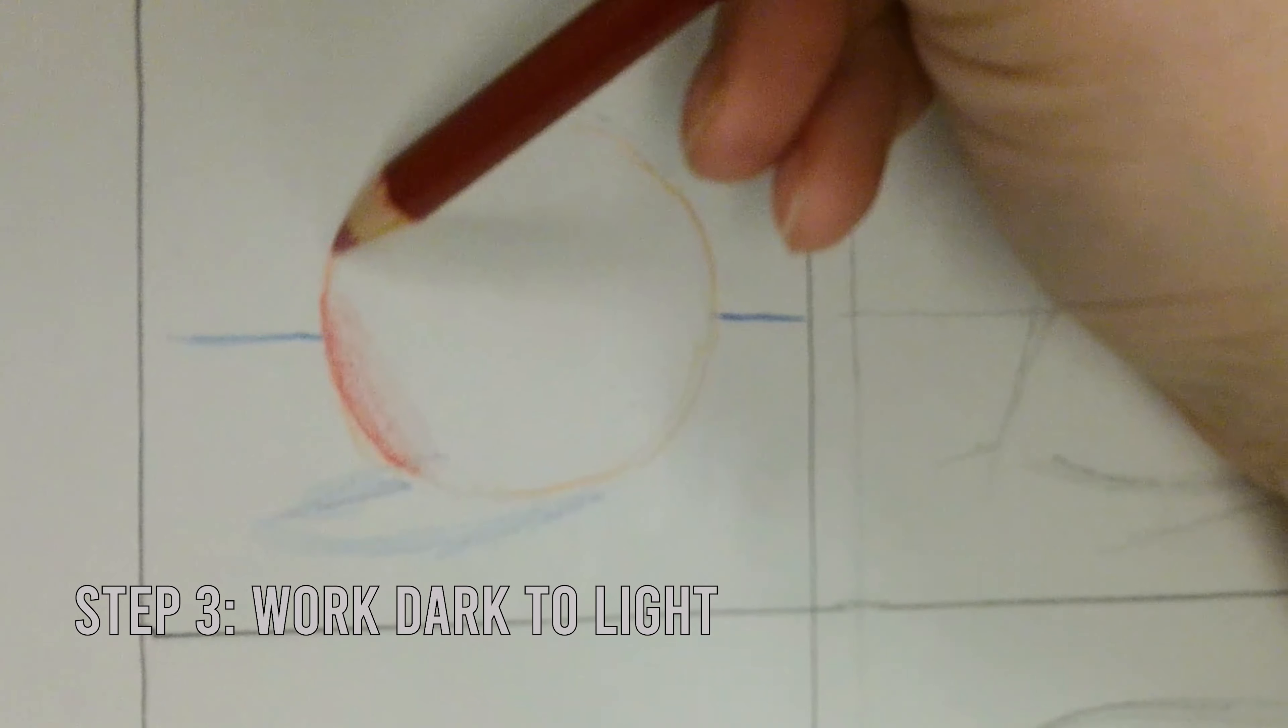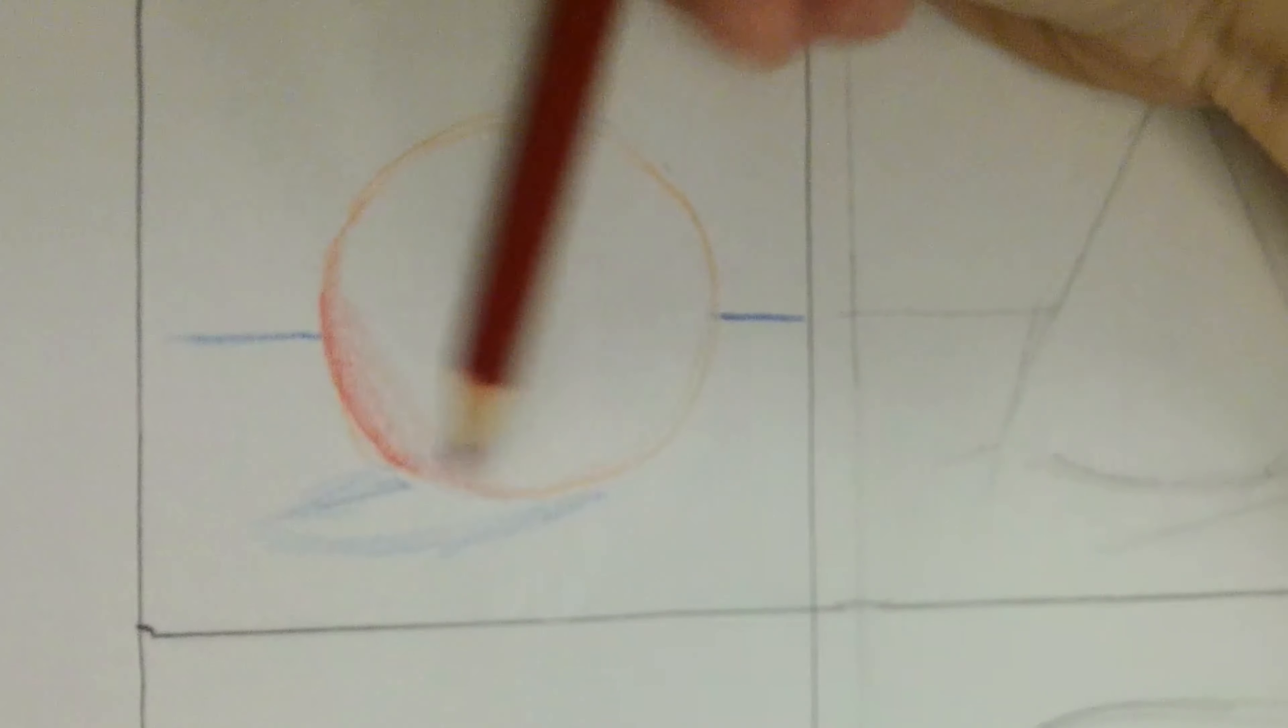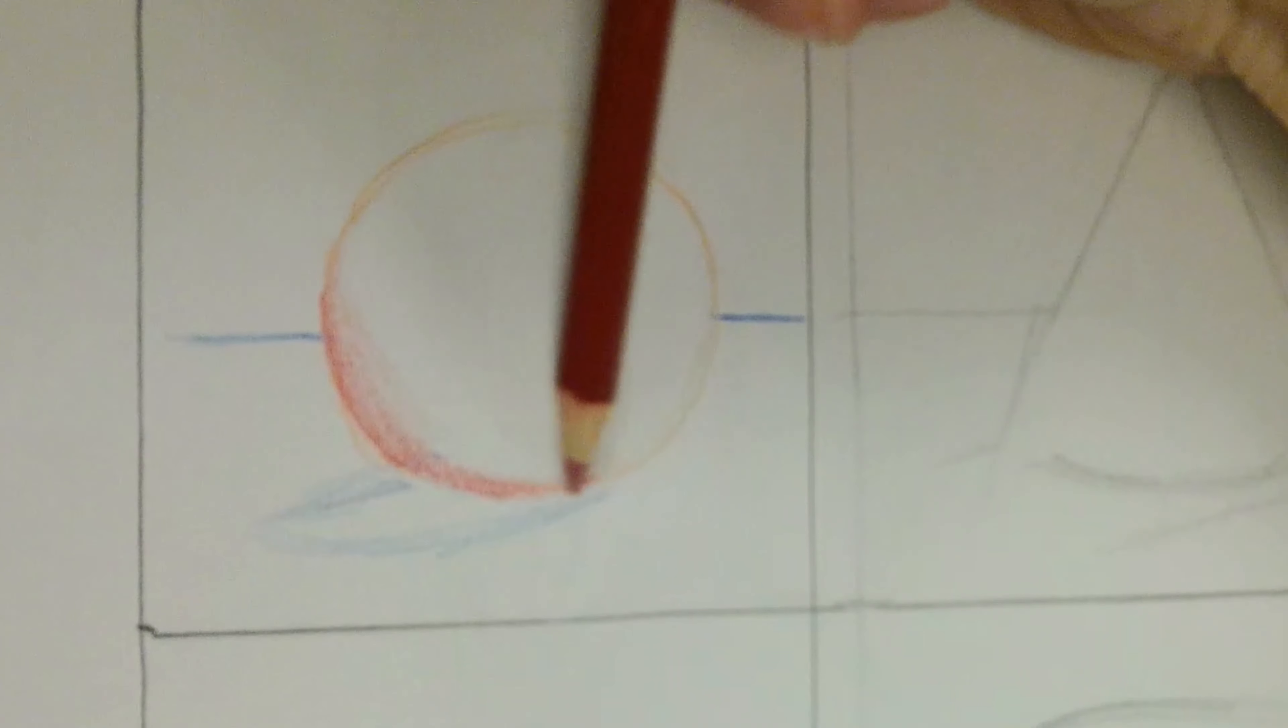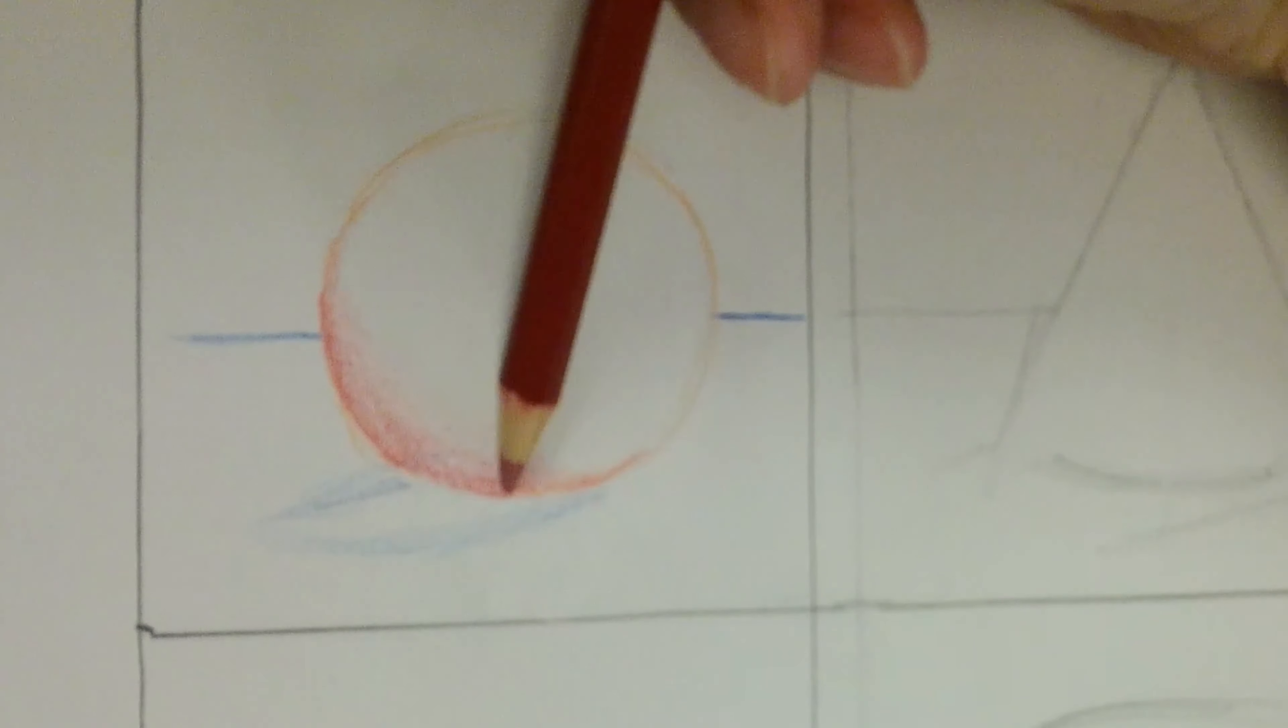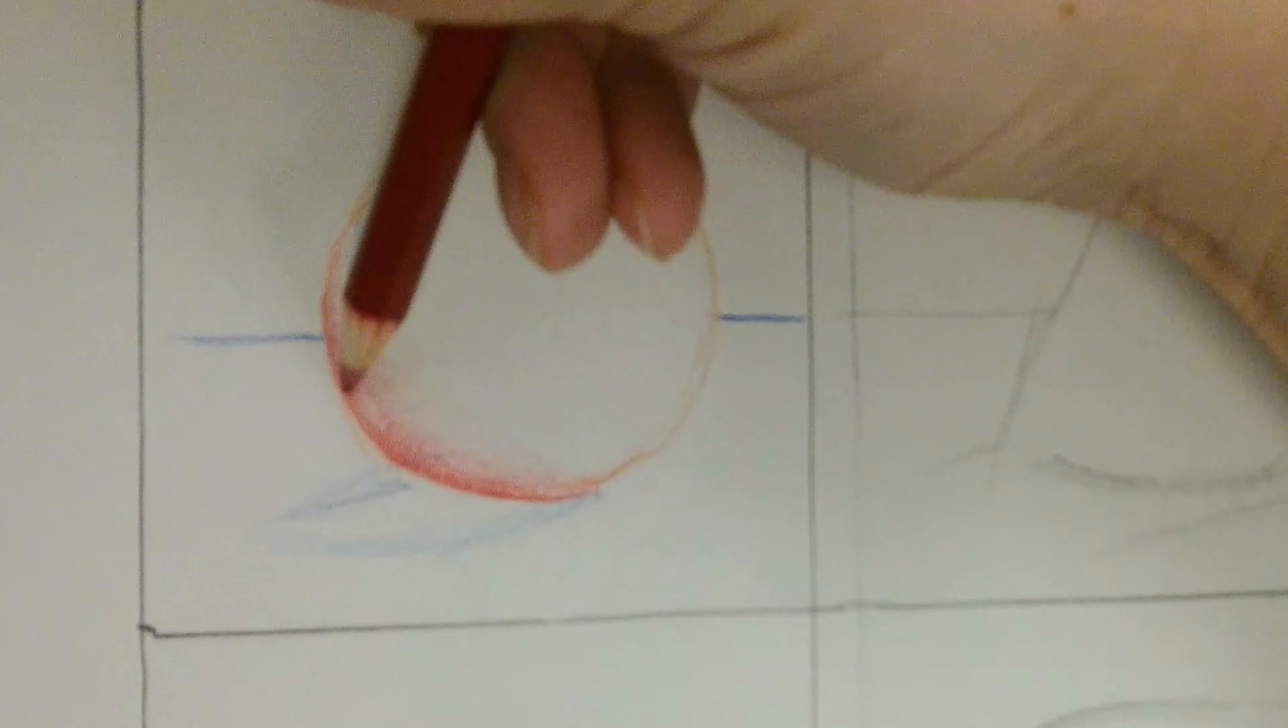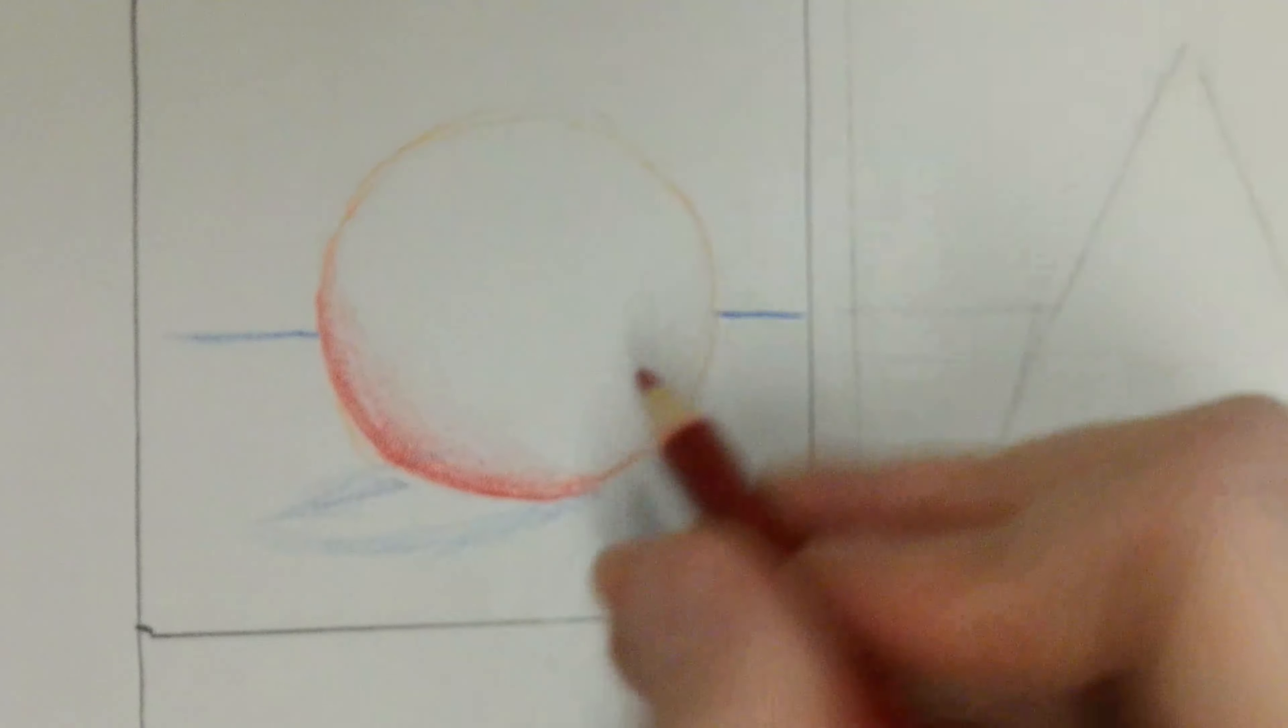When shading, I like to work dark to light, regardless of whether I'm using graphite pencils or colored pencils. So I start with my darker analogous color for my shadow. Creating a soft transition between one value and the next.